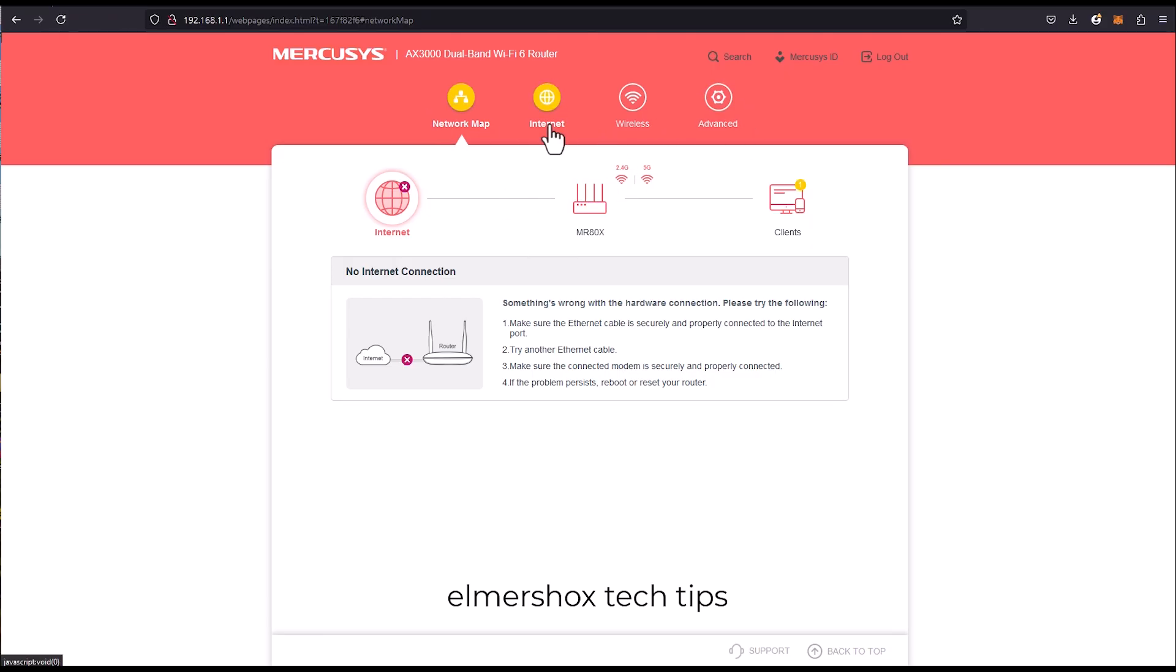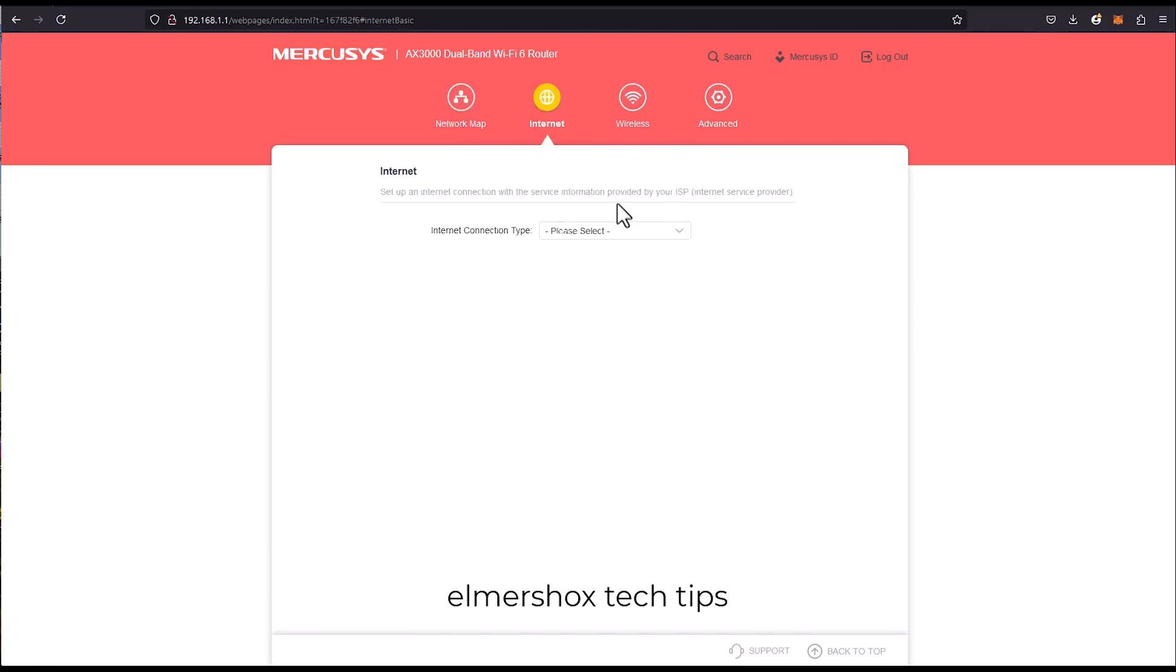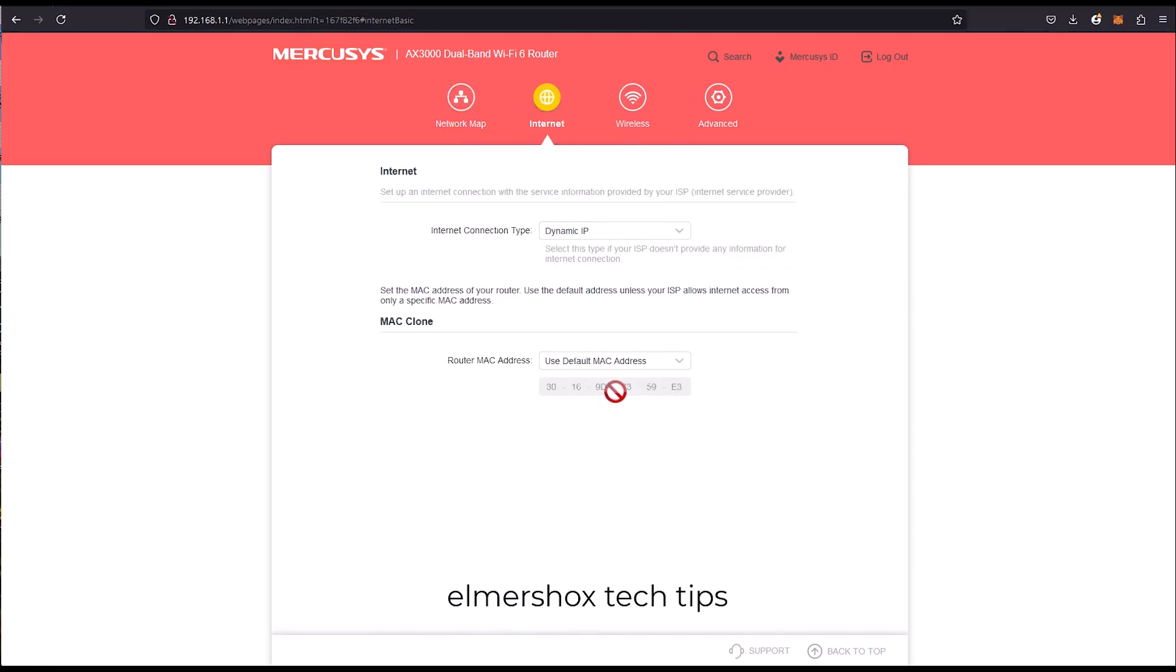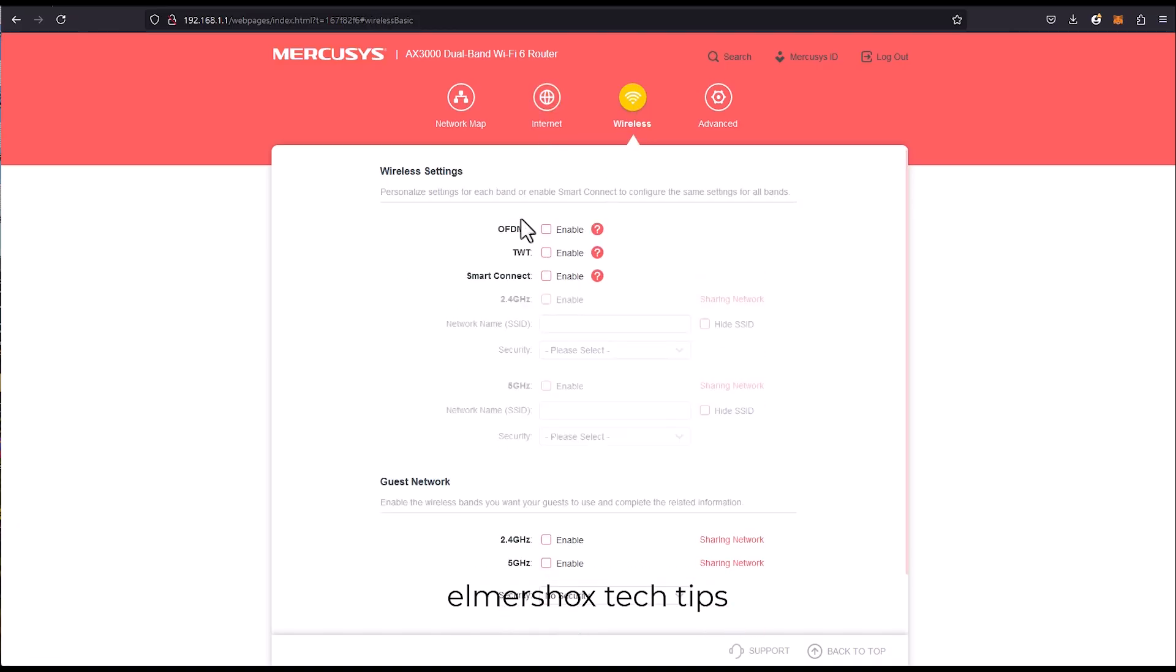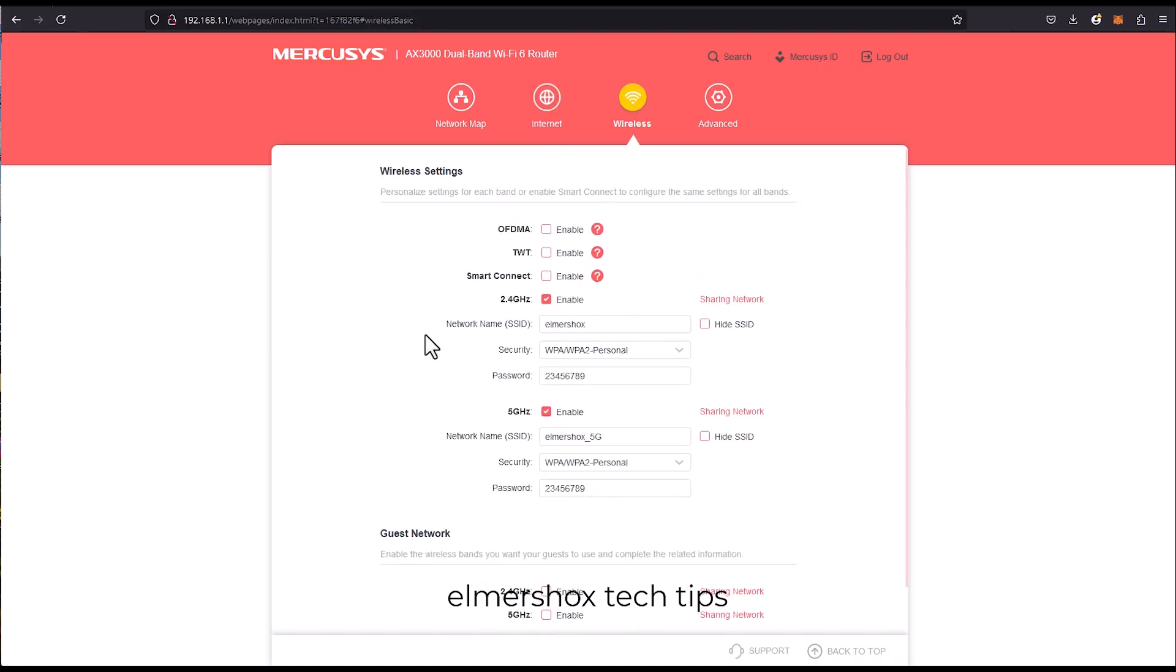So this is the network map. I'm currently connected through LAN cable and this is the internet, so dynamic router MAC address. You can clone your MAC address on your ISP router.